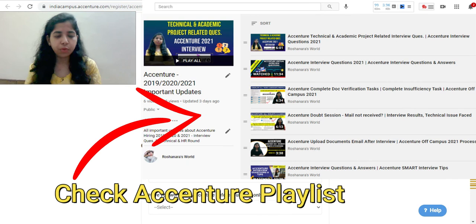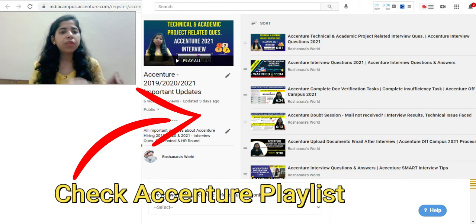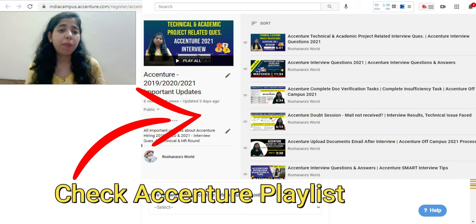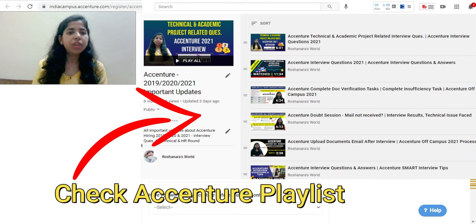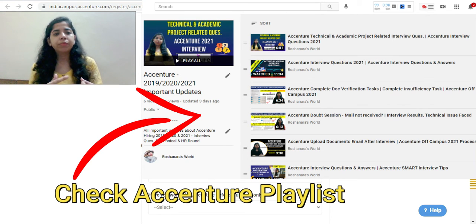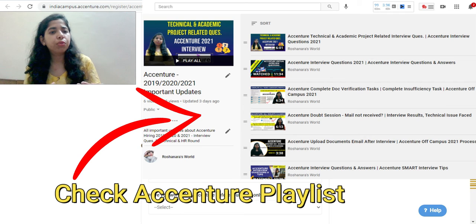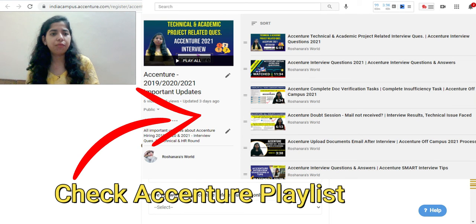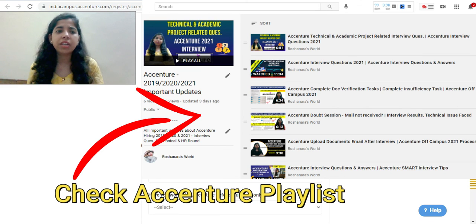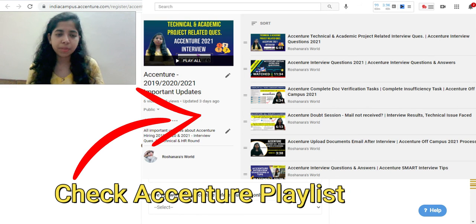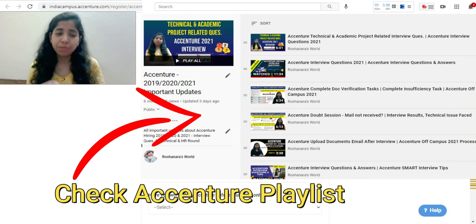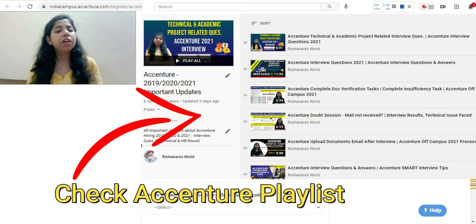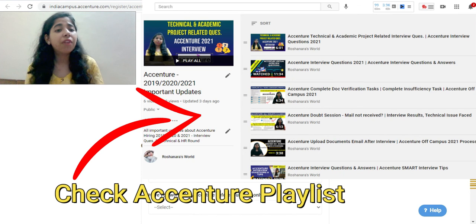Also guys, I have made each and every video for Accenture from stage one, from the application and applying to the last onboarding. I have created videos on interview experiences, the cognitive assessments, the interview, the projects, and how to crack the interview - everything. Communication assessment, each and everything. Go to the Accenture playlist, that would be very helpful for you people. I am sure about it. Do check out those videos, and if you have any doubts or queries, do let me know in the comment section.